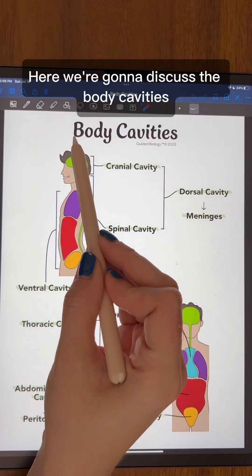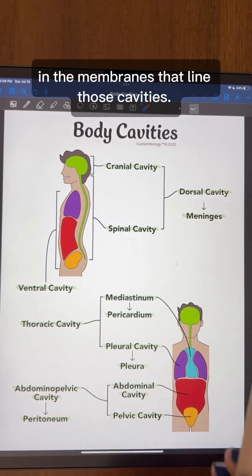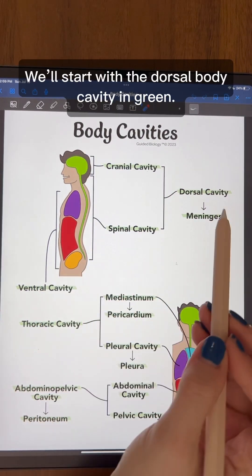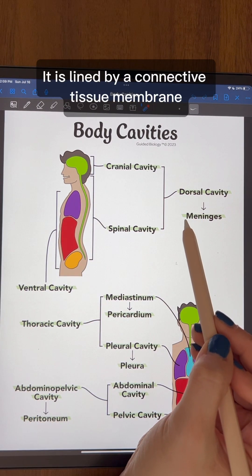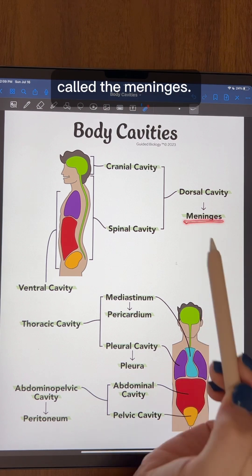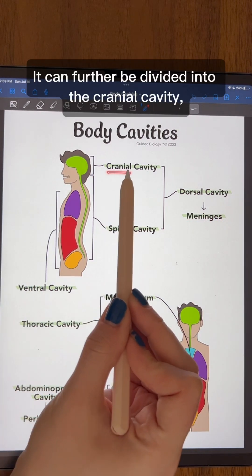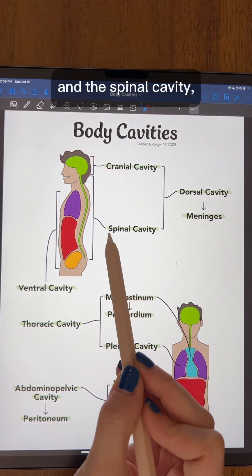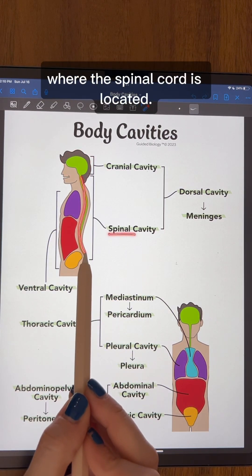Here we are going to discuss the body cavities and the membranes that line those cavities. We'll start with the dorsal body cavity, shown in green, which is lined by the connective tissue membrane called the meninges. It can further be divided into the cranial cavity, where the brain is located, and the spinal cavity, where the spinal cord is located.